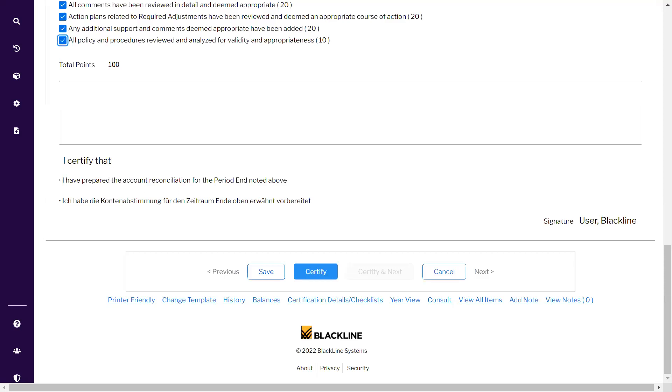You can see that the Certify button is enabled, which was not enabled earlier. Once the unidentified difference is zero from 100%, and once all these supporting line items have been created, the user can click to certify. In this way, your reconciliation is completed.